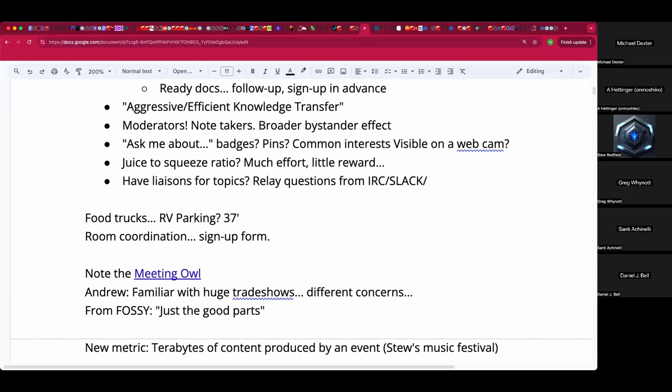For those of you keeping track at home: we had an obligatory Star Trek reference, an obligatory Star Wars reference, and nerds going off about public transit. It's a good bingo card. The action item is now on there too.